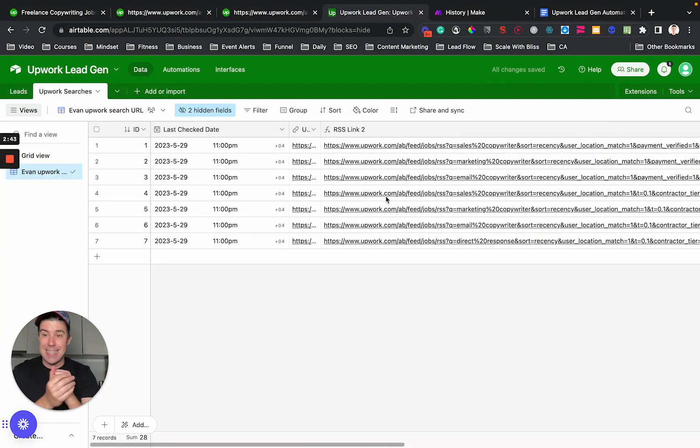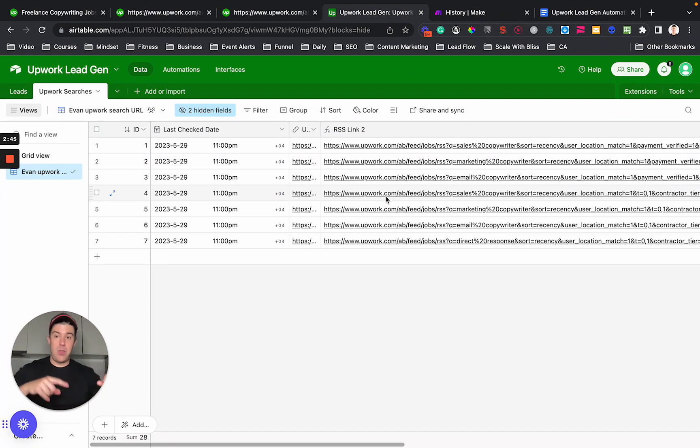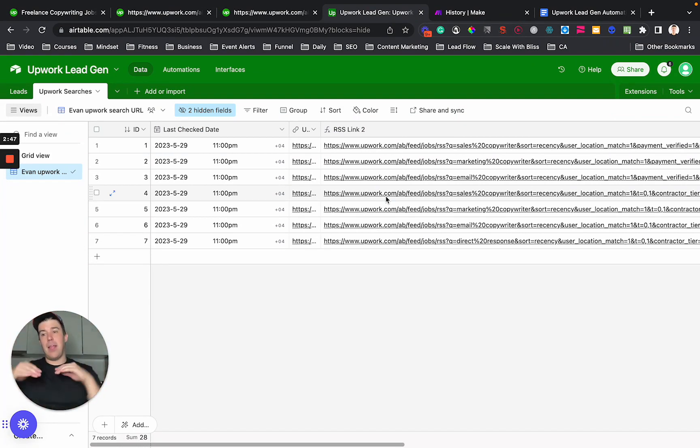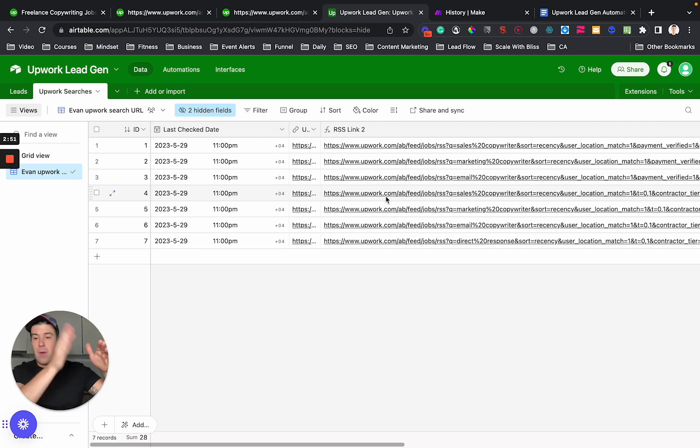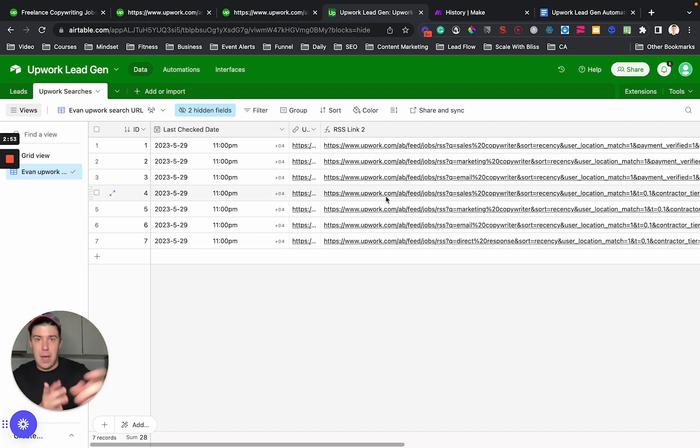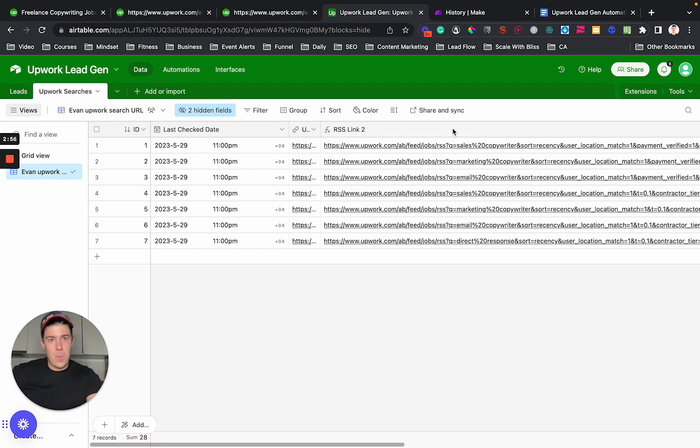You have to store this last check date so that you can tell the RSS feed, hey, give me everything from the last time I checked it until now. That is the second step.